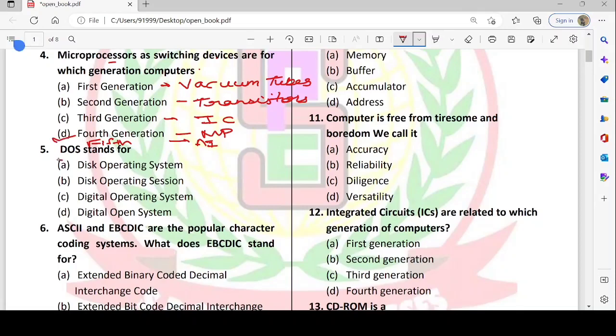Next: DOS stands for Disk Operating System. So option A — Disk Operating System — is correct.